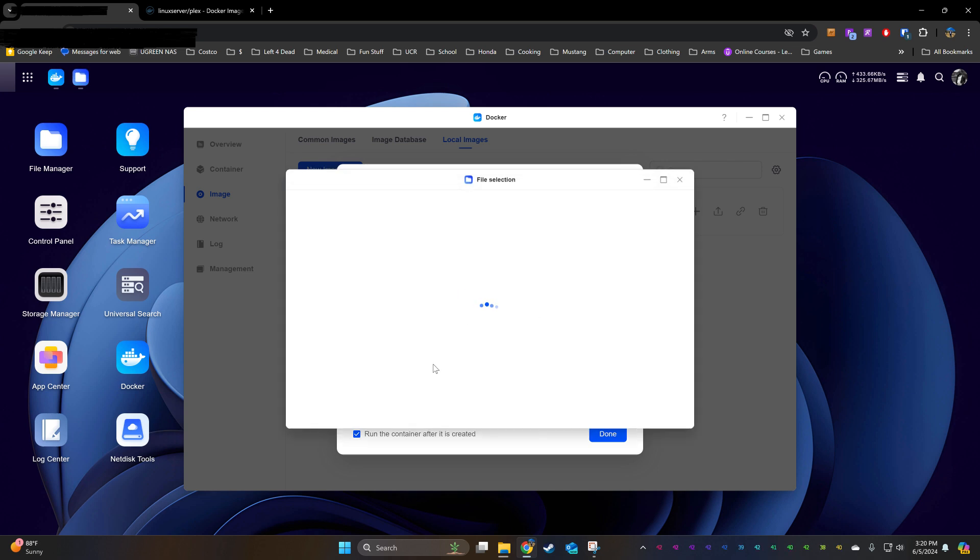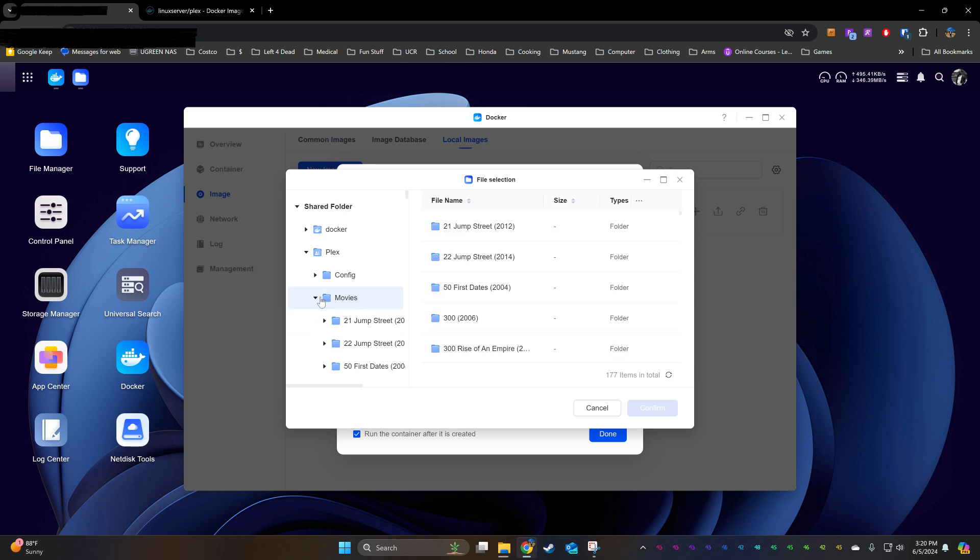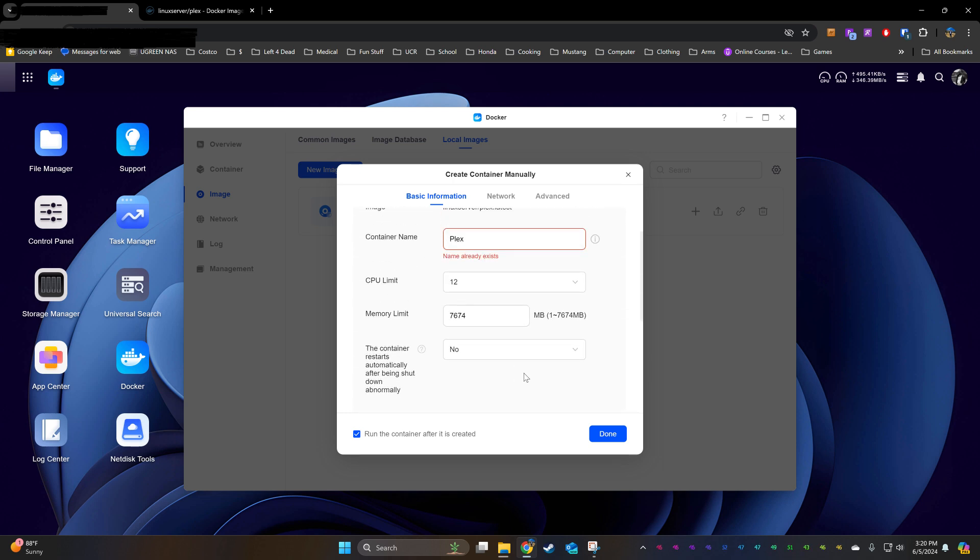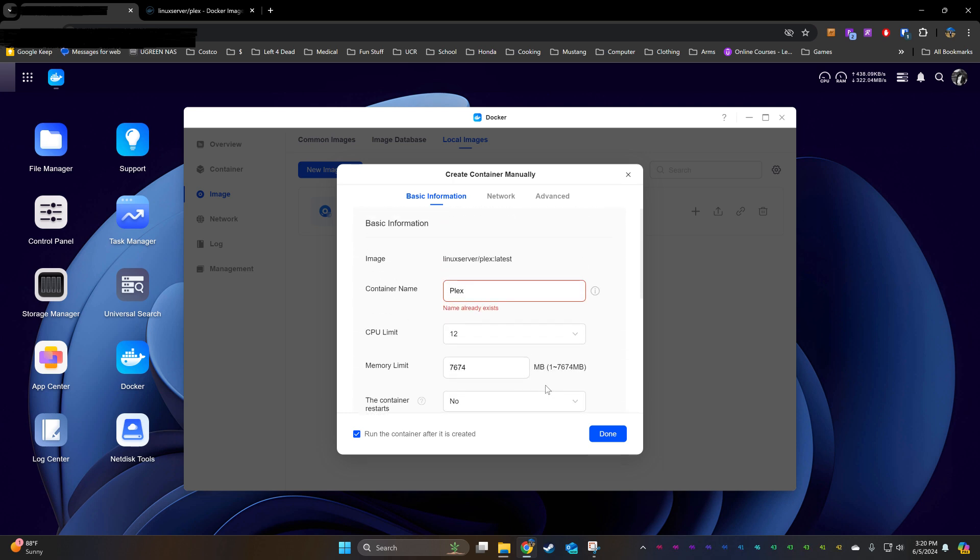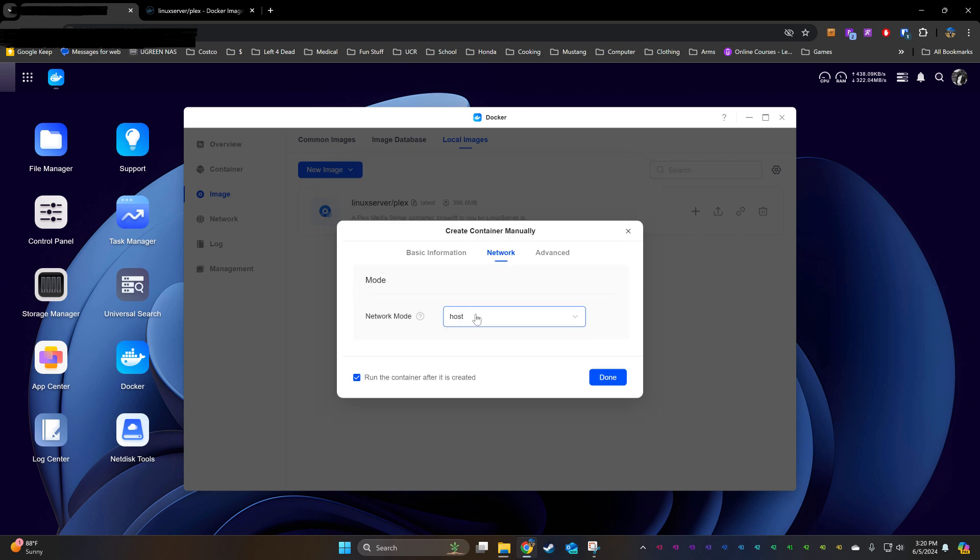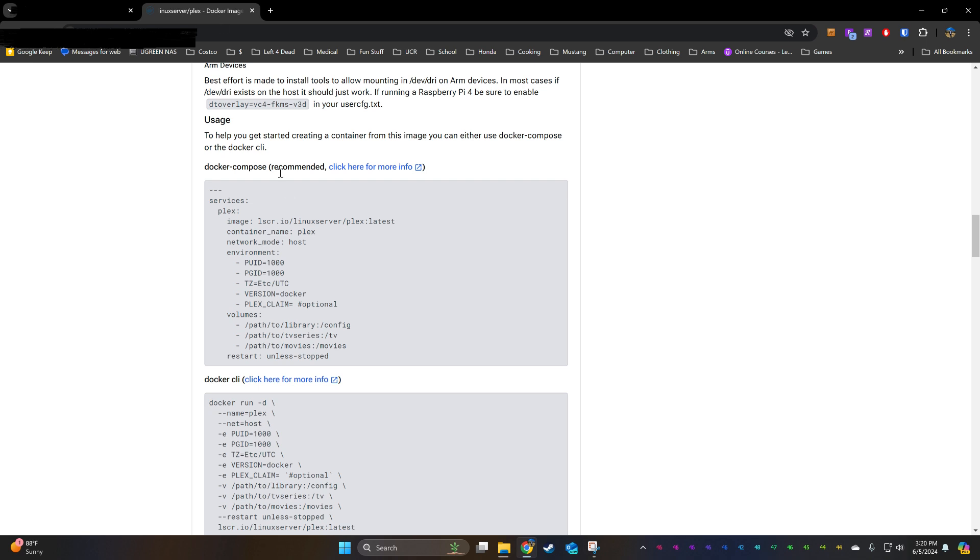If you've created any other folders, you can add them as well and bind them the same way, like a music folder. And that's it for this tab. On the Network tab, we're just going to change the mode to Host. And that's it for that tab.